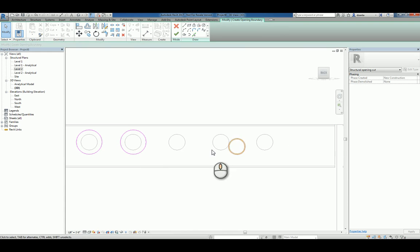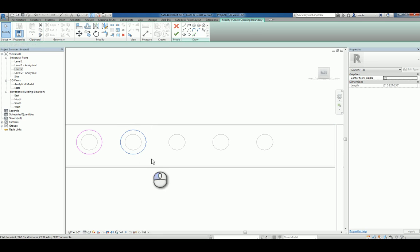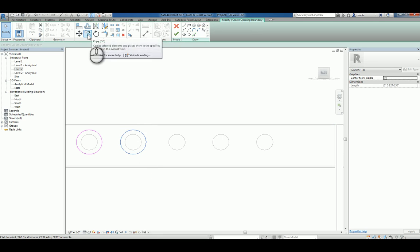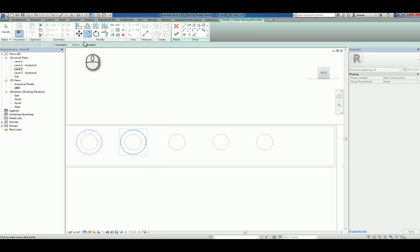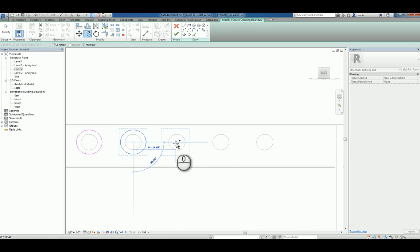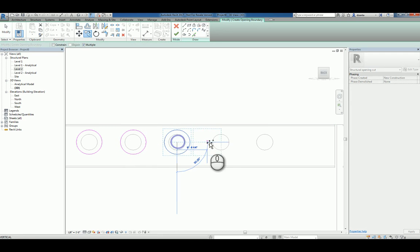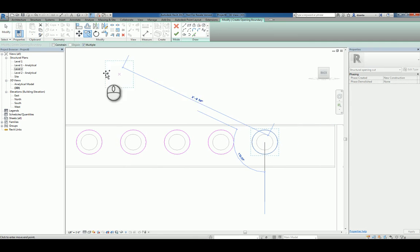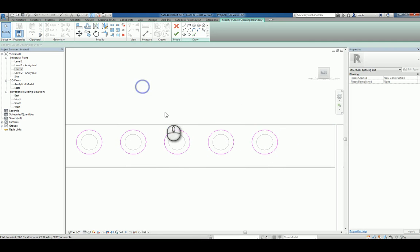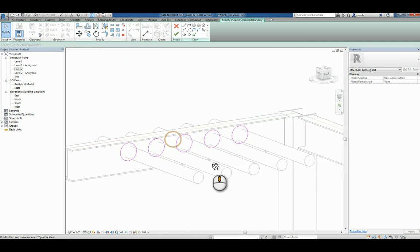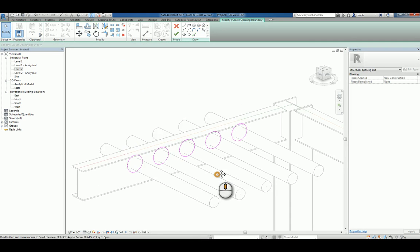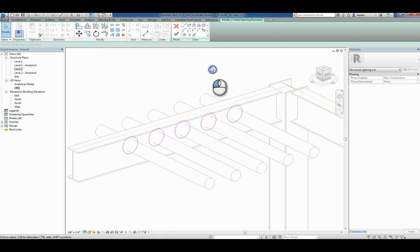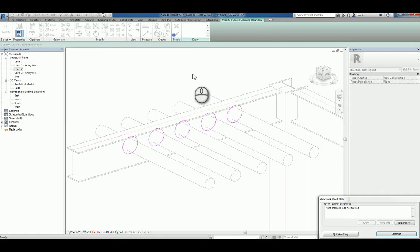If you want to make your life a little faster and easier, you can also just do a window crossing and copy multiple times from the center of that circle to the center of these circles. Now that opening makes a little bit more sense and we'll finish the command.